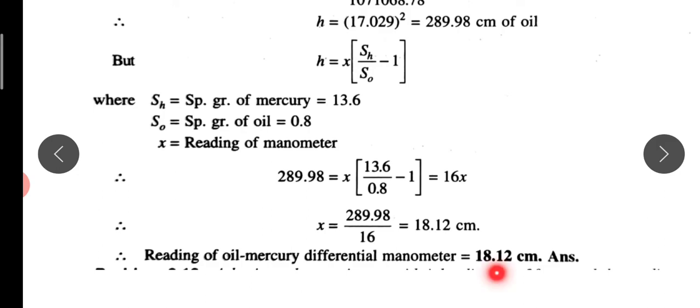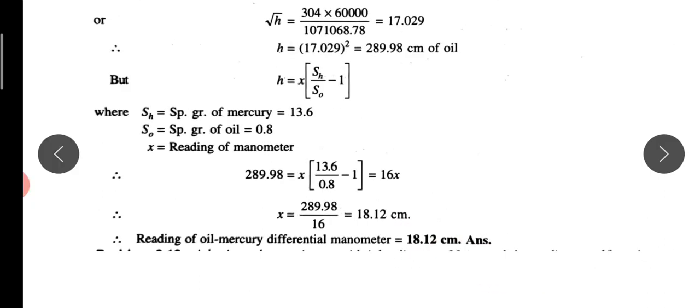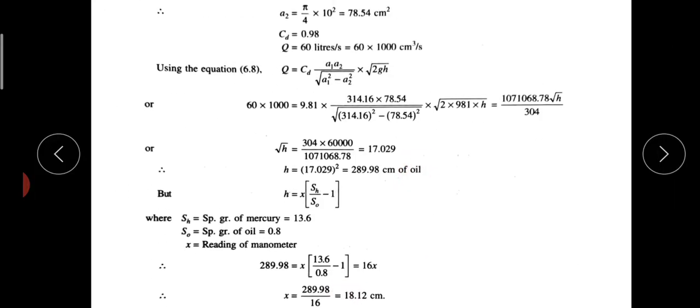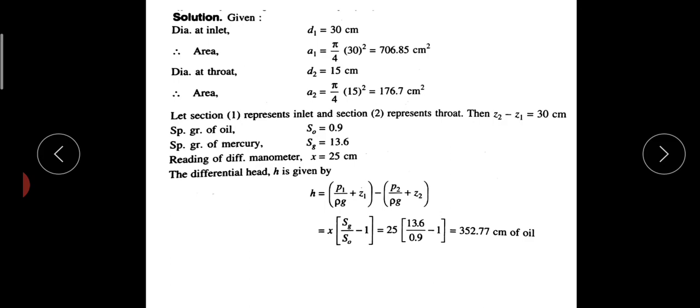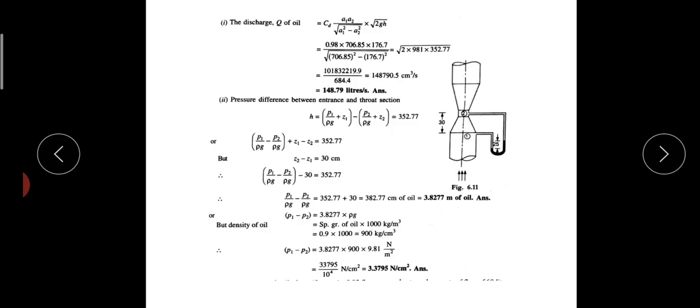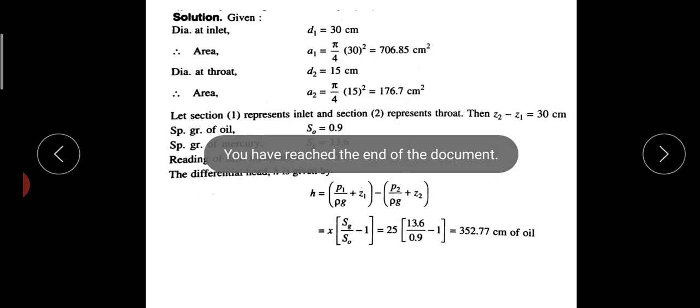The reading of the manometer is what we need to find. This is the solve. In the next video, we continue. Thank you.